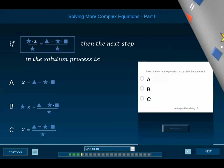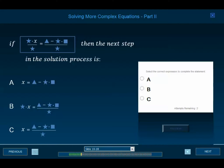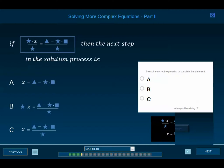If we are at this point in the solution pattern, then the next step in the solution process is which of the following?